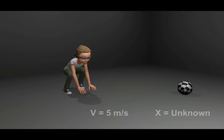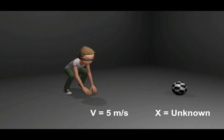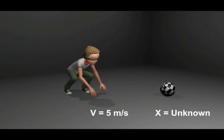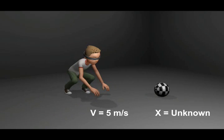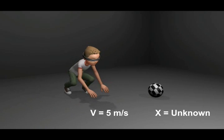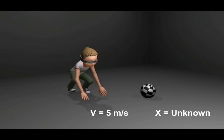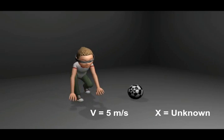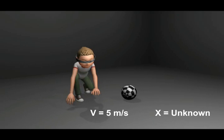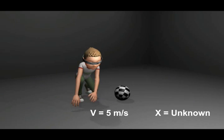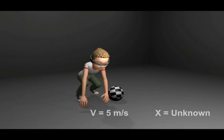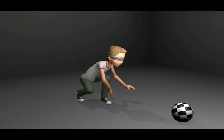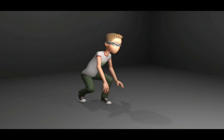We will take an example to understand the uncertainty principle. Let there be a blindfolded person in a room searching for a ball whose velocity he has been told but not the position. He will come to know the position of the ball when the ball collides with him.